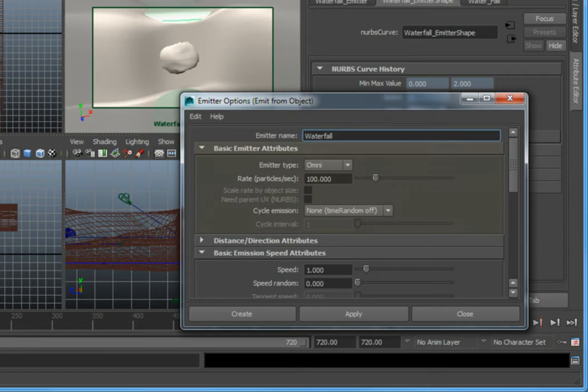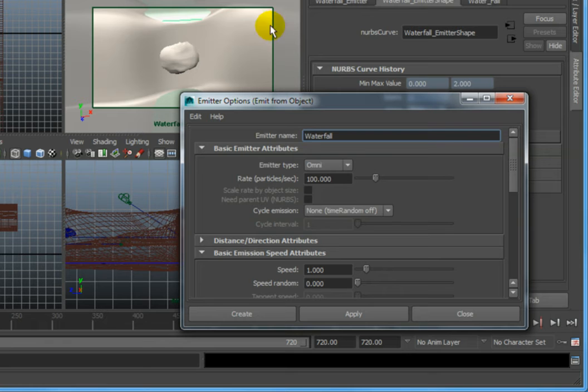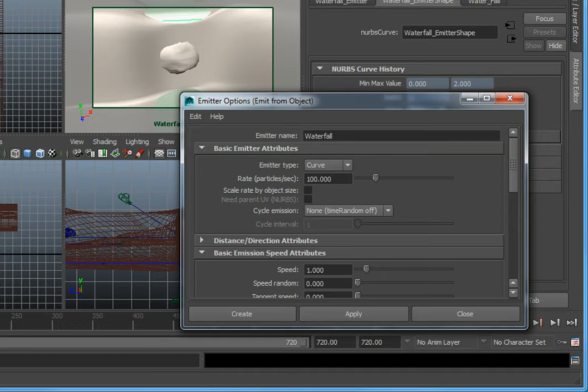In the basic emitter attributes rollout, change the emitter type from omni to curve. This will cause the particles to be emitted along the length of the curve.